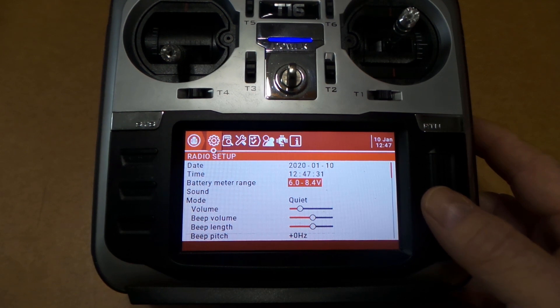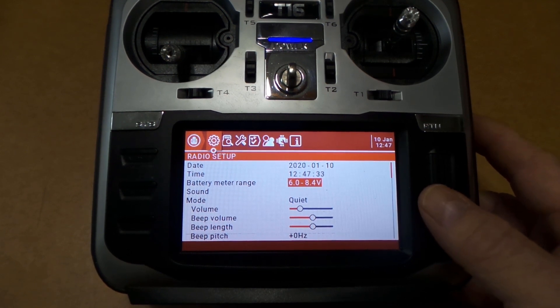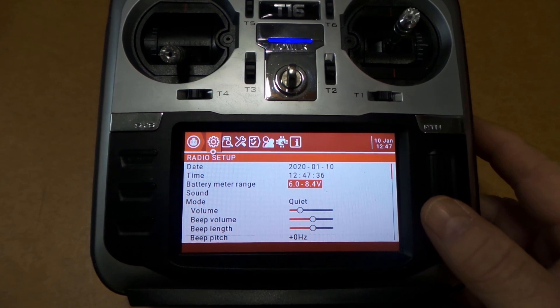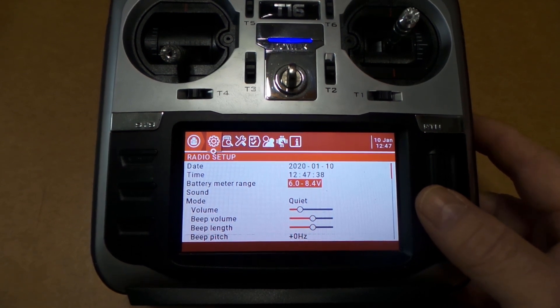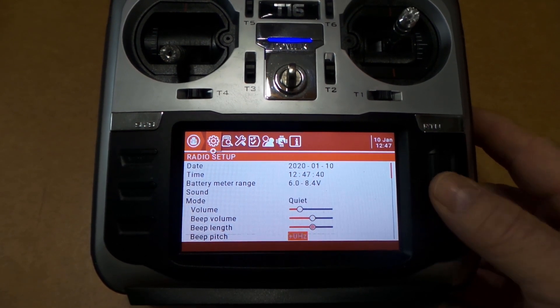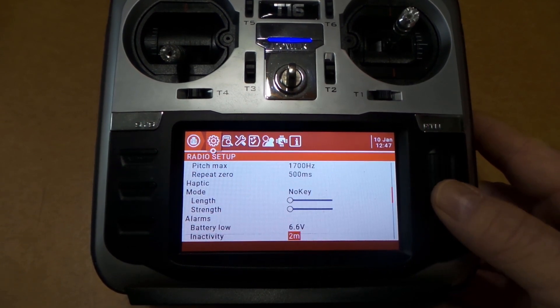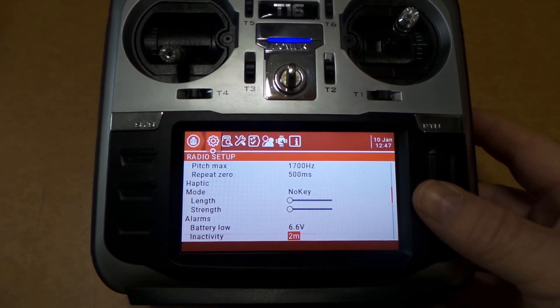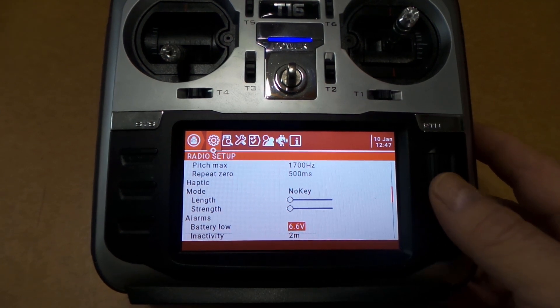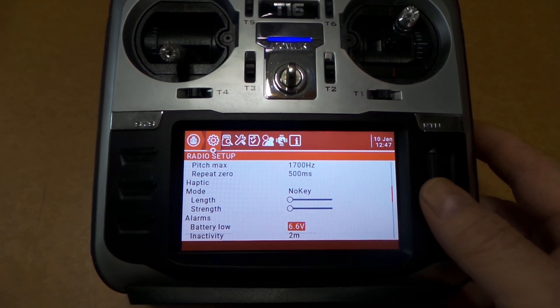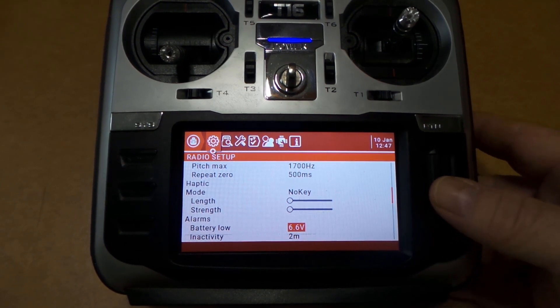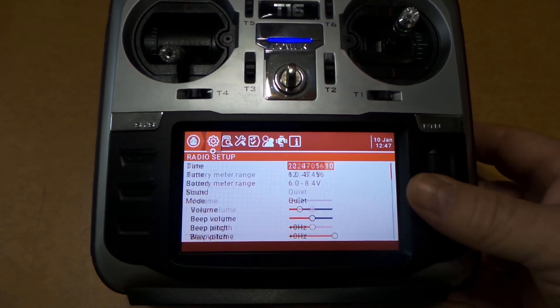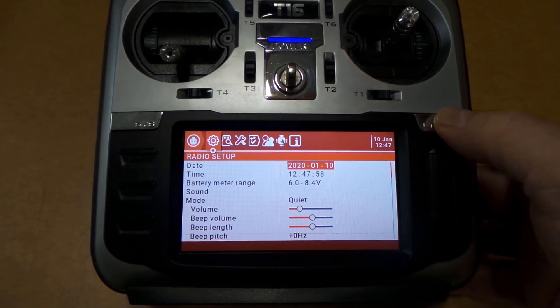For 18650s, that's going to be 6.0 to 8.4 volts, so that's what you want to set that at. And then if you scroll down you'll see Alarms. I set mine at 6.6 volts. I think that's a pretty good little bit of leeway there for you. So scroll back up here. Yeah, make sure you do that.